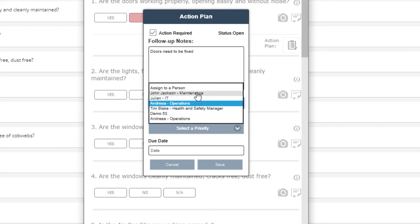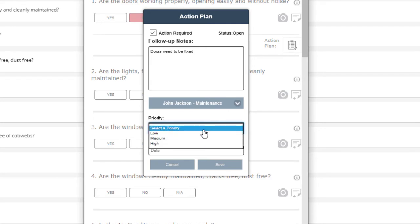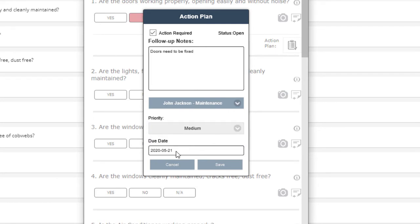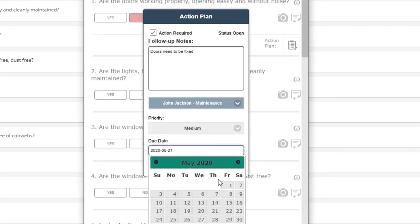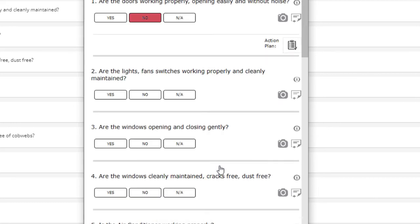Assign to the correct assignee, choose a priority, and choose a deadline, and then save.